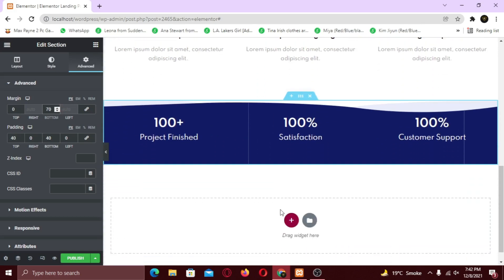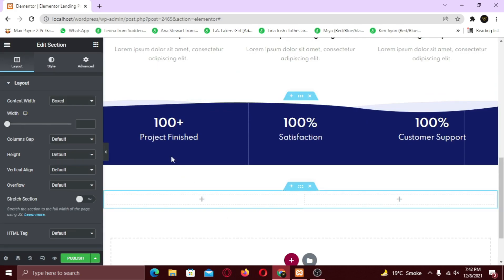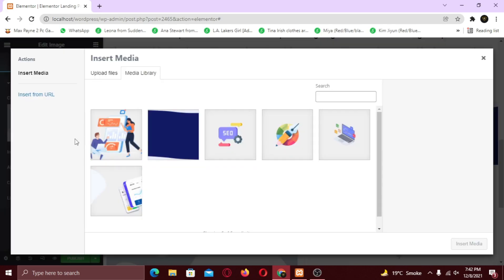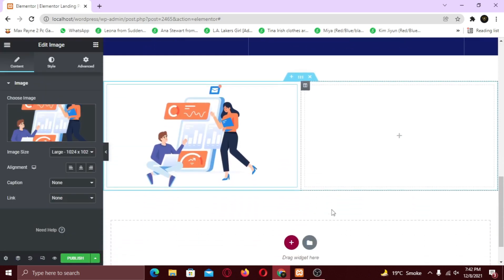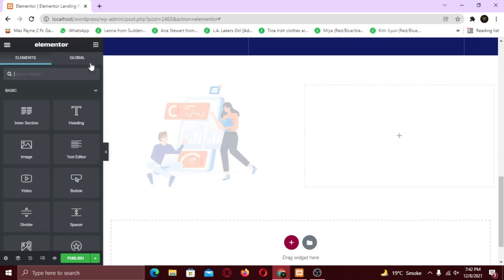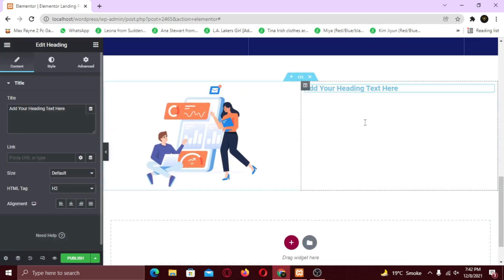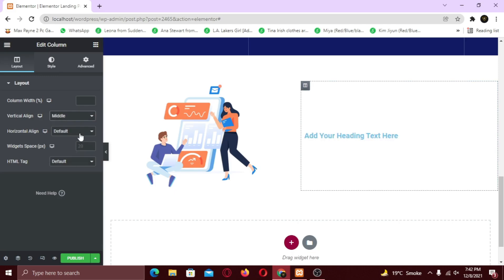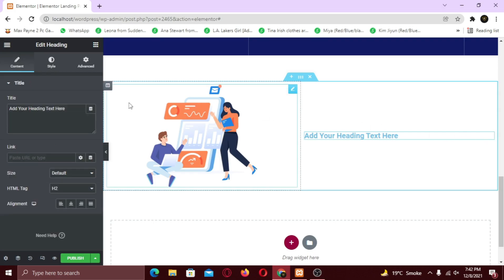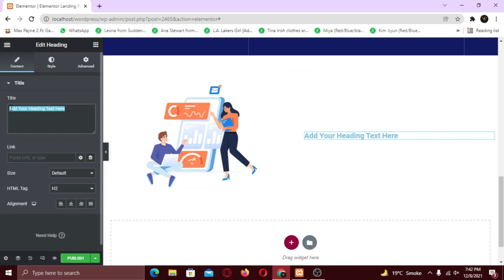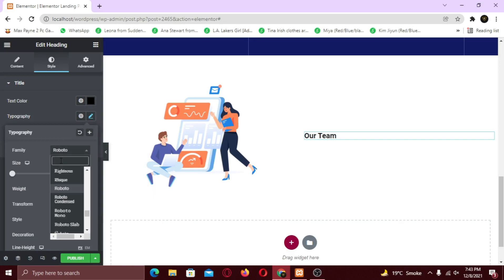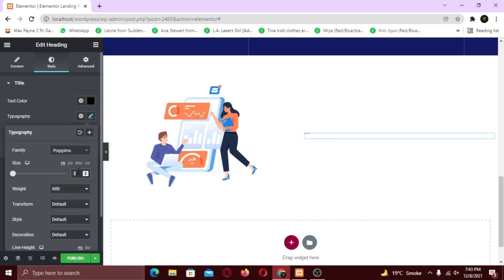For the fourth and final section, I am going to take two columns. In the first column, I am going to add an image. For the second column, first I am going to add the heading widget. And make the vertical alignment to middle. Now I am going to change the text, its color and typography.